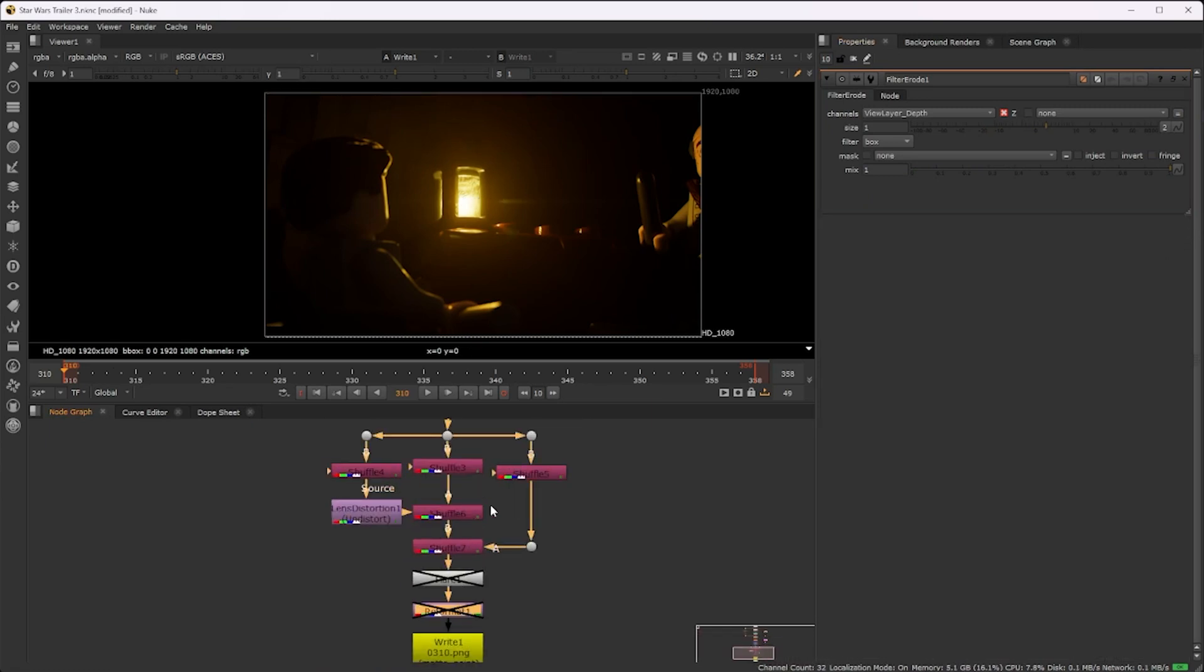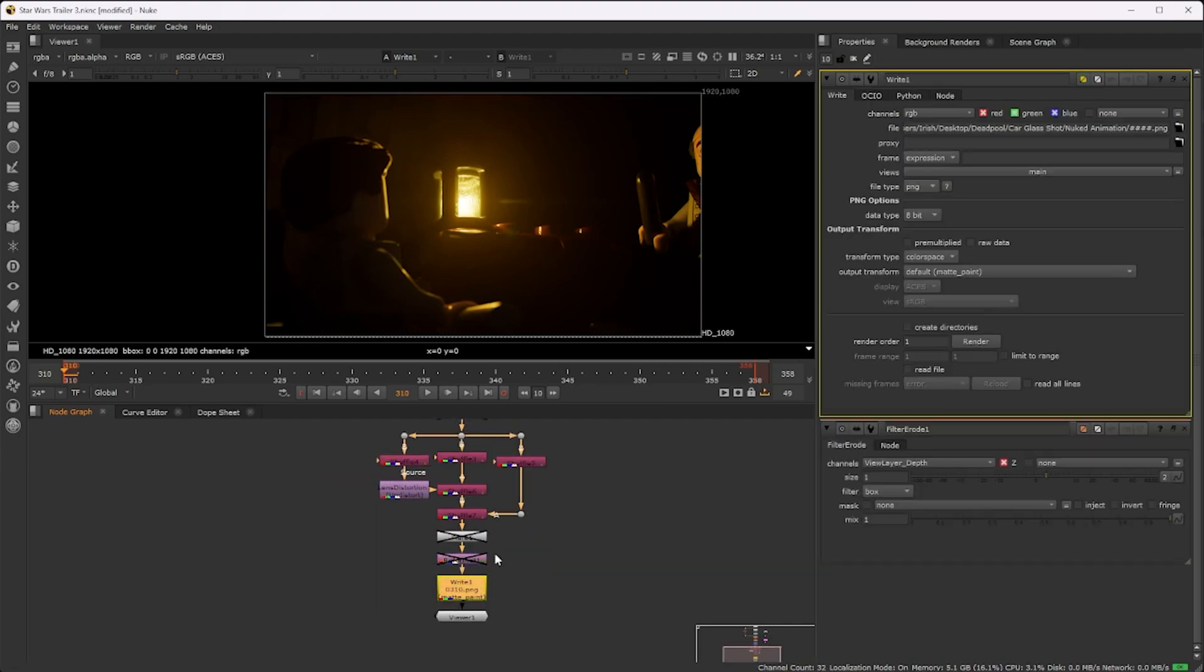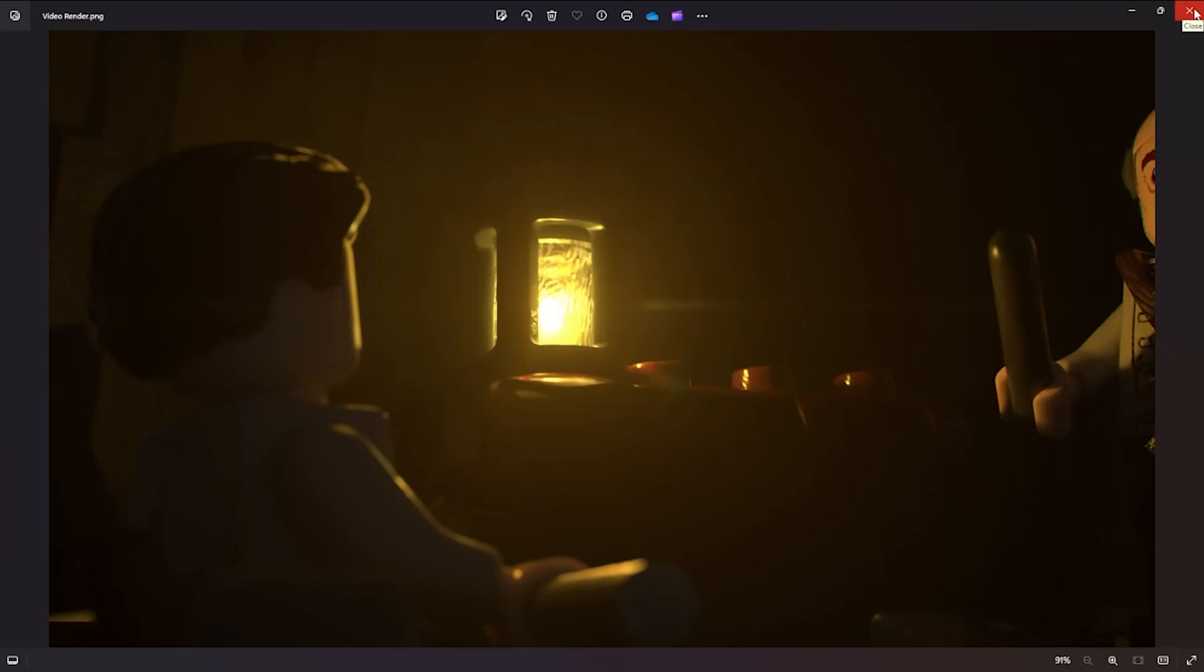Once that's done, render it out. And there you have a completely rendered scene with realistic lighting and good depth of field.